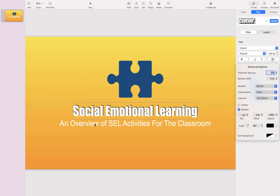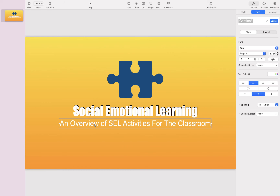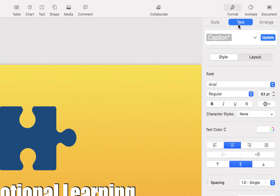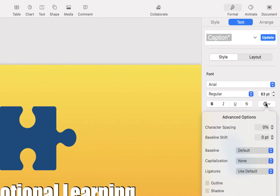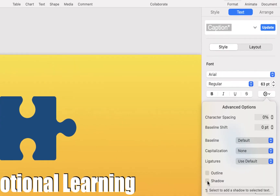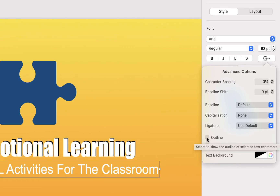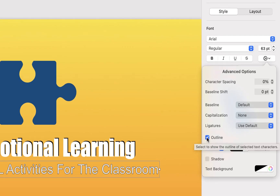Now let me take my subtitle right underneath here and do the same thing. I'll click on that, move over to 'Text,' choose our advanced option, and rather than doing shadow, I'm going to choose this first option: 'Outline.'